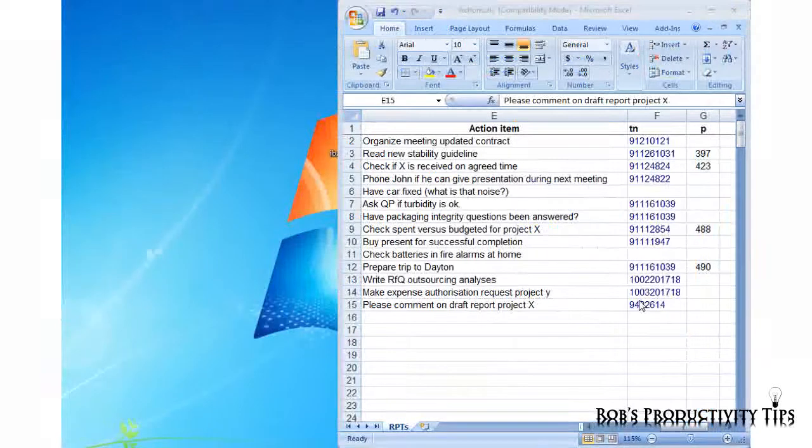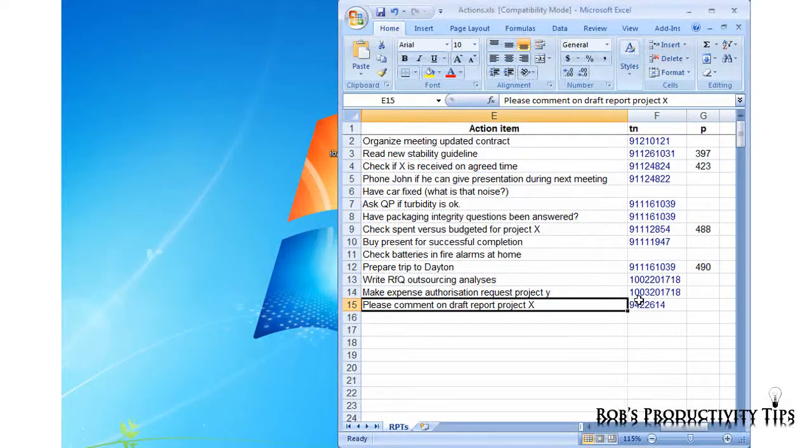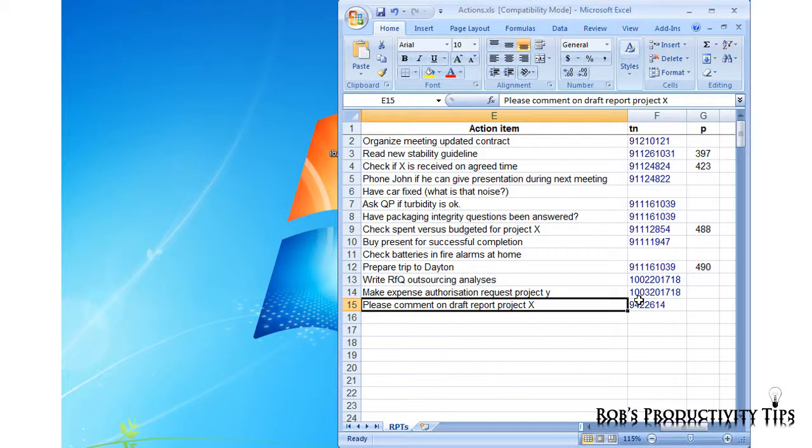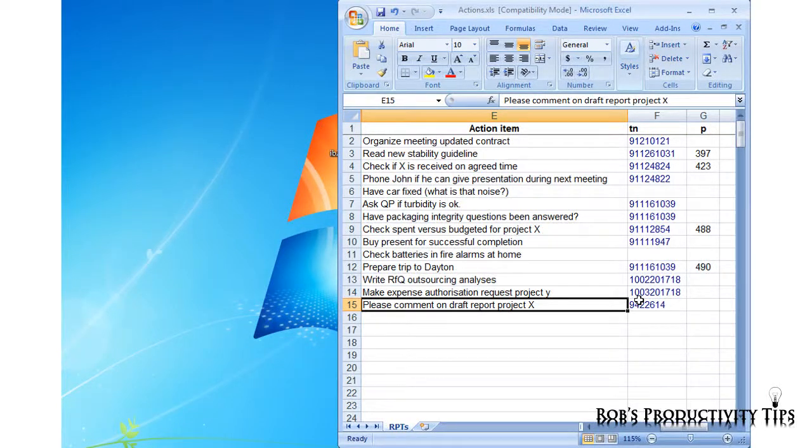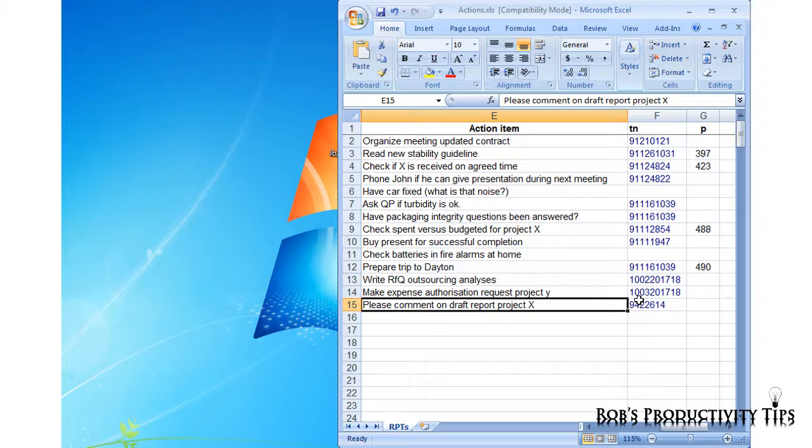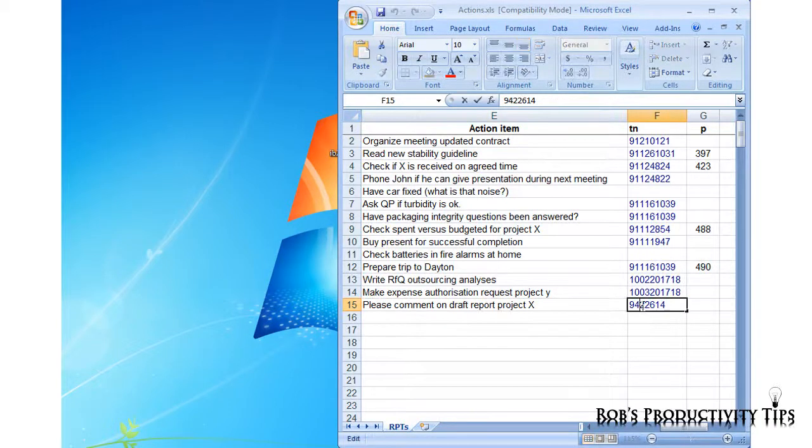When you want to check the progress of this action item, you can easily find back all the related documents using a search engine. You could of course start the search engine, copy the tracking number from the Excel list and then paste it. But AutoHotKey can do that much easier for you.